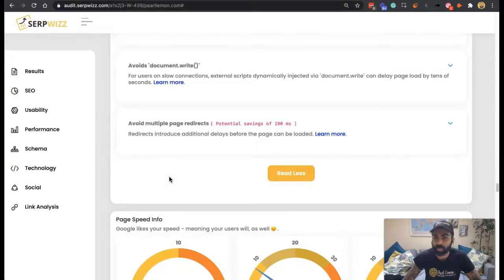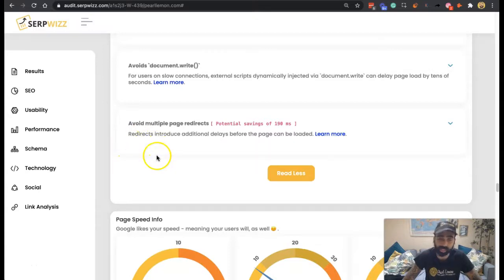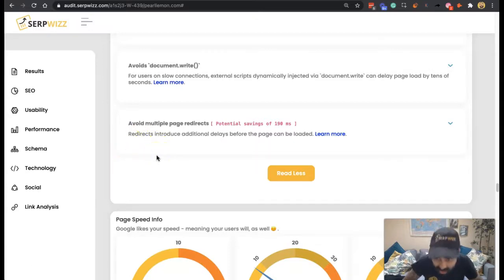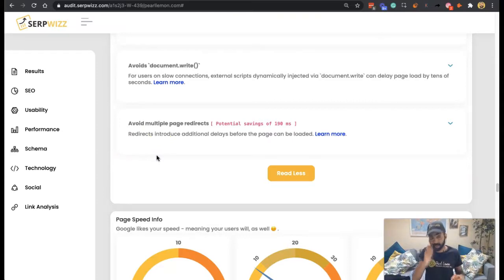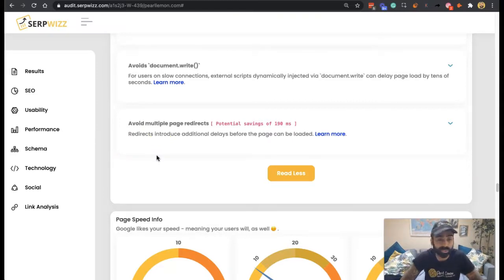Hey guys, welcome back to another CertWiz report. My name's Deepak Shukla, co-founder here at CertWiz, and today we're going to be talking about avoiding multiple page redirects. If you're coming to CertWiz for the first time, check out the hat — head over to certwiz.com and you can get your instantly actionable free SEO audit in less than 37 seconds.